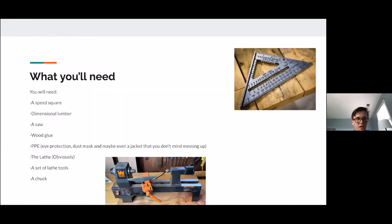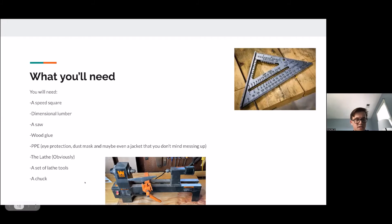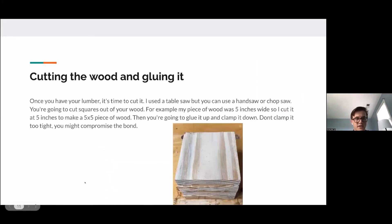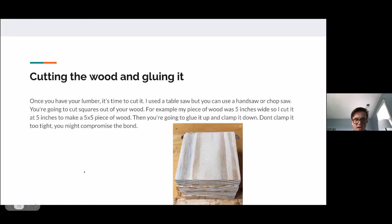Let's dig deeper. What you'll need: a speed square, dimensional lumber, a saw, wood glue, PPE including eye protection and a dust mask, and a jacket you don't mind messing up, a lathe, a set of lathe tools, and a chuck. Cutting the wood and gluing it: once you have your lumber, it's time to cut it. Use a table saw, hand saw, or chop saw to cut squares — my piece was five inches wide so I cut it five inches to make a five-by-five piece. Glue it up and clamp it down, but don't clamp it too tight or you might compromise the bond.